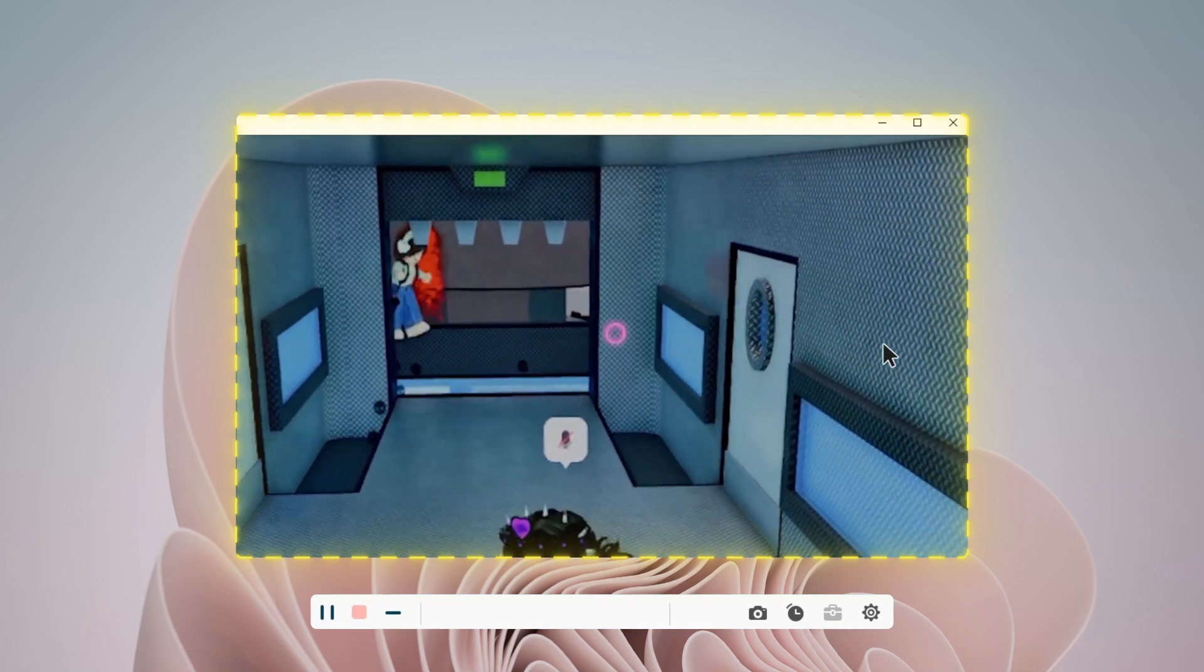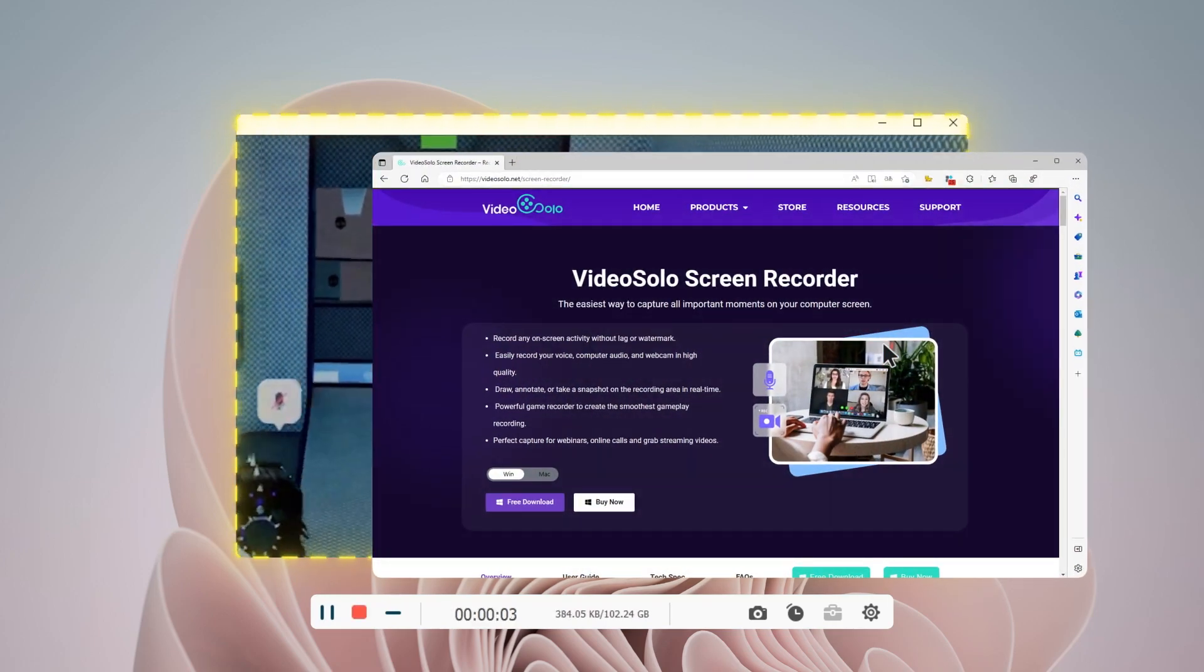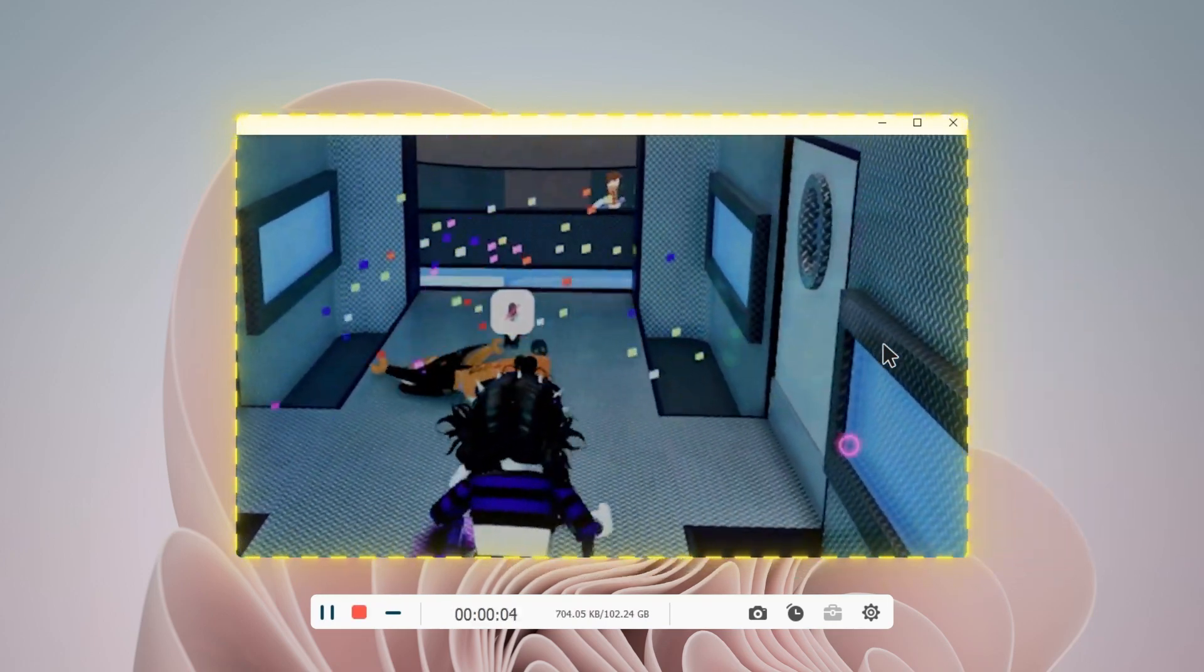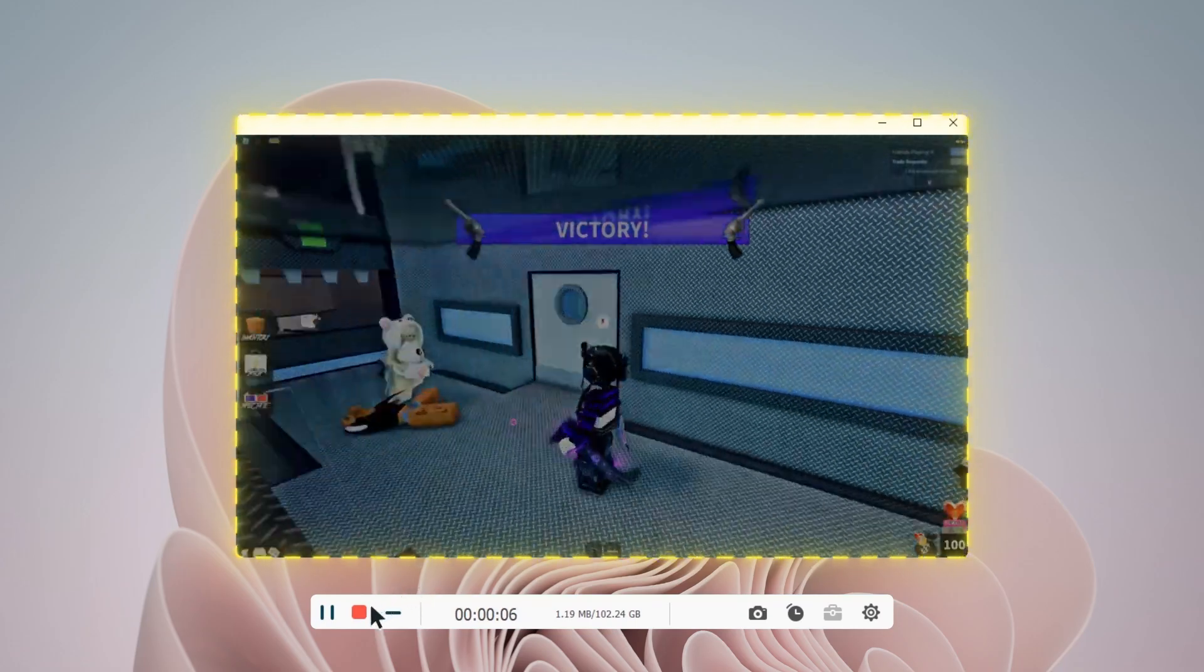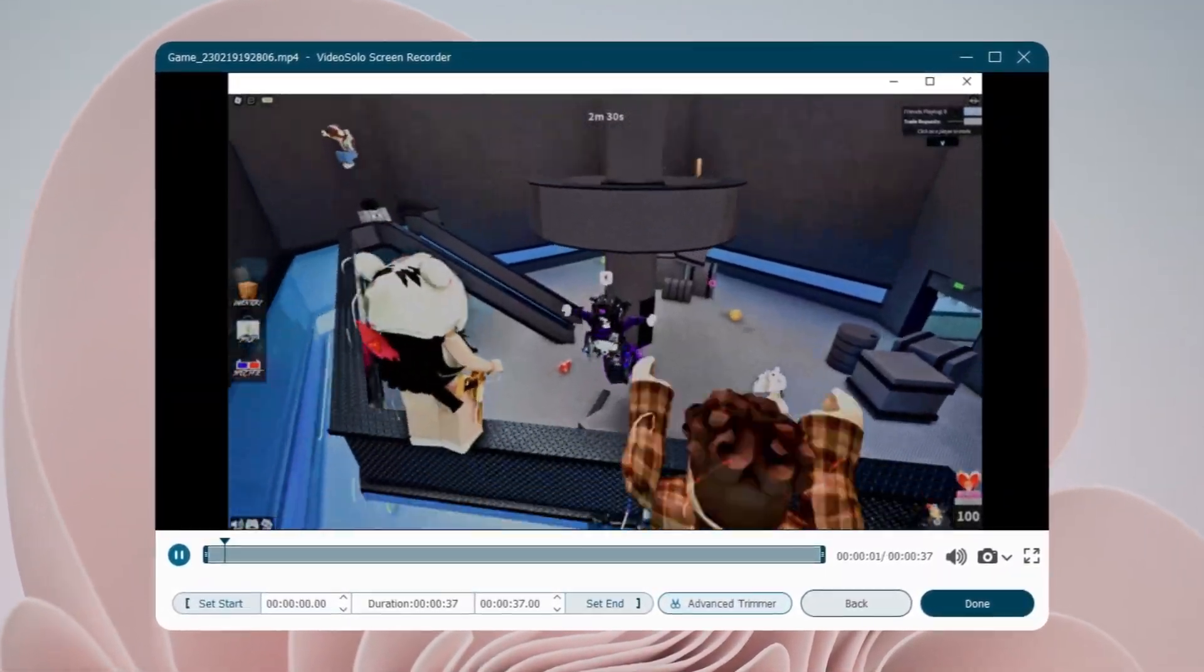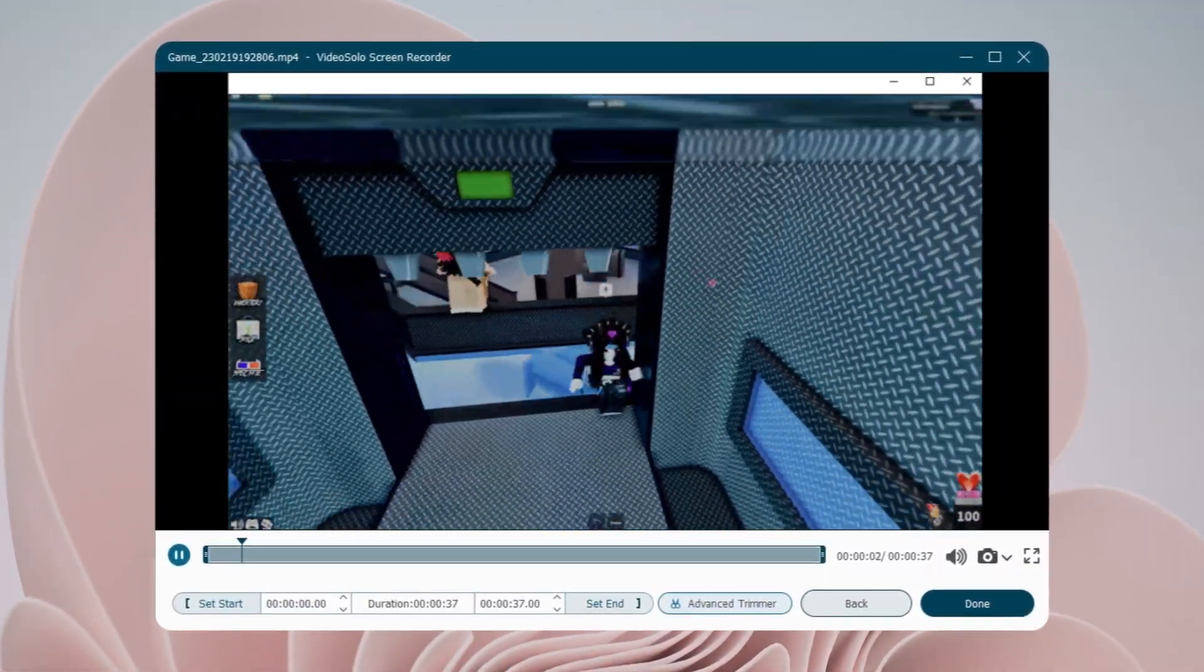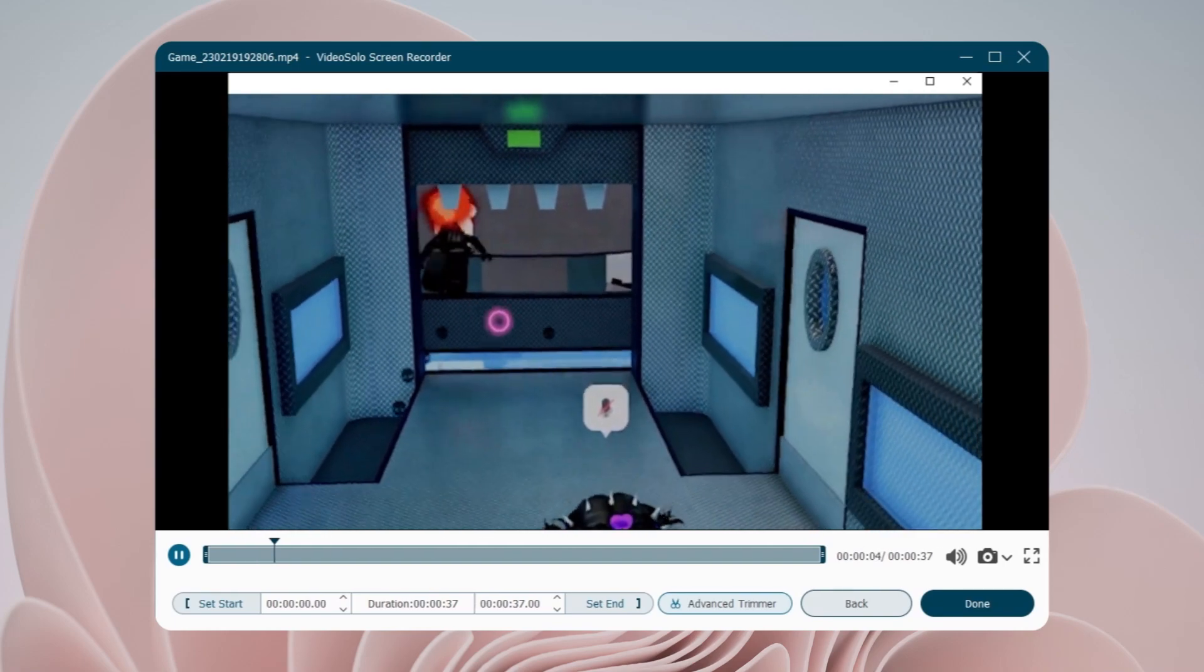You can open several other windows here. Once done, click the red stop button to preview what you have recorded, and you'll find the windows you opened just now are not captured.